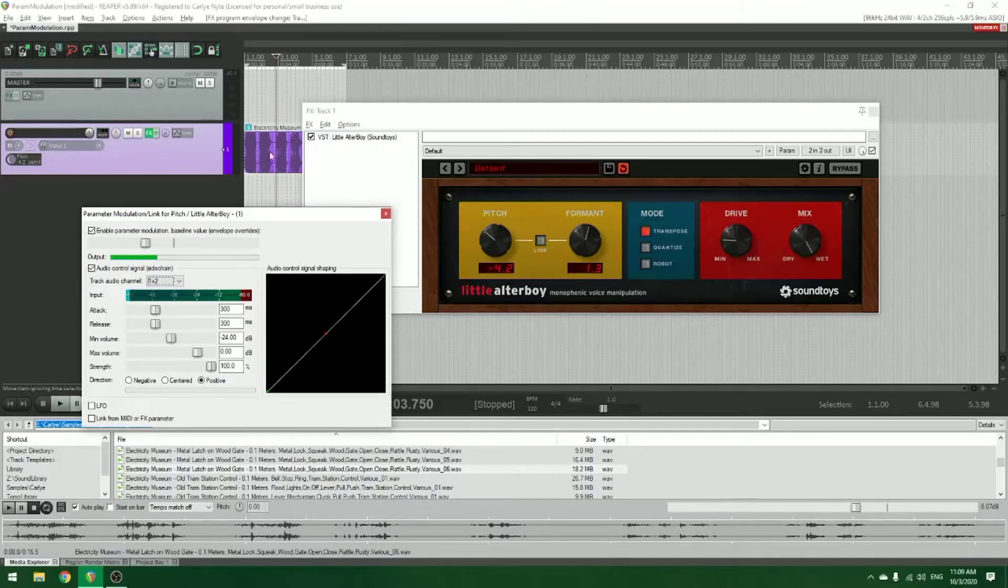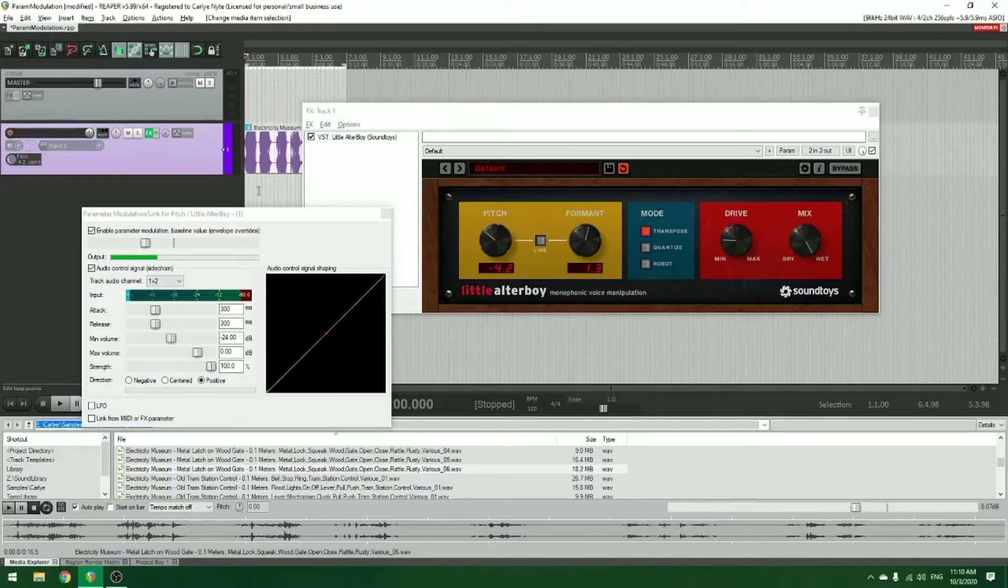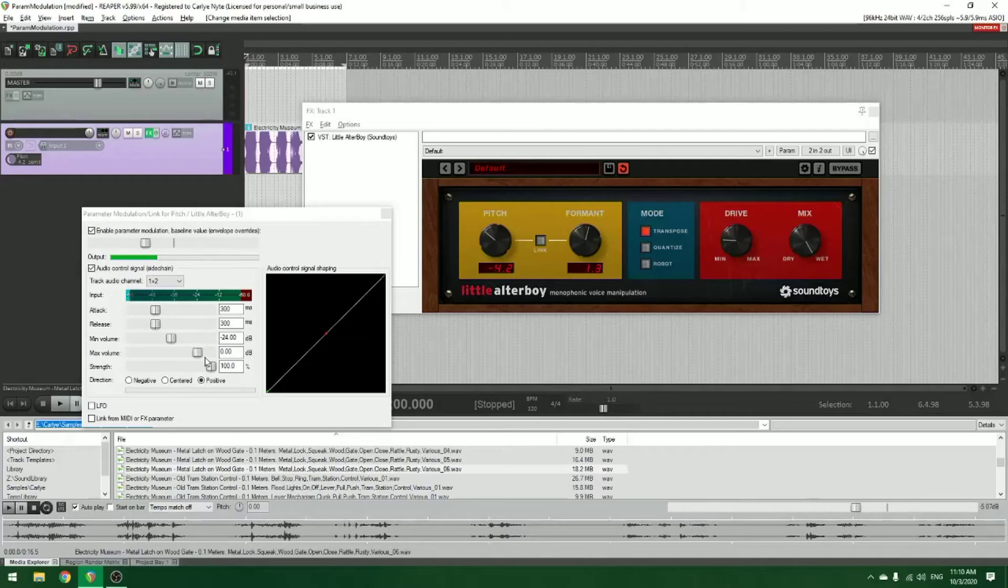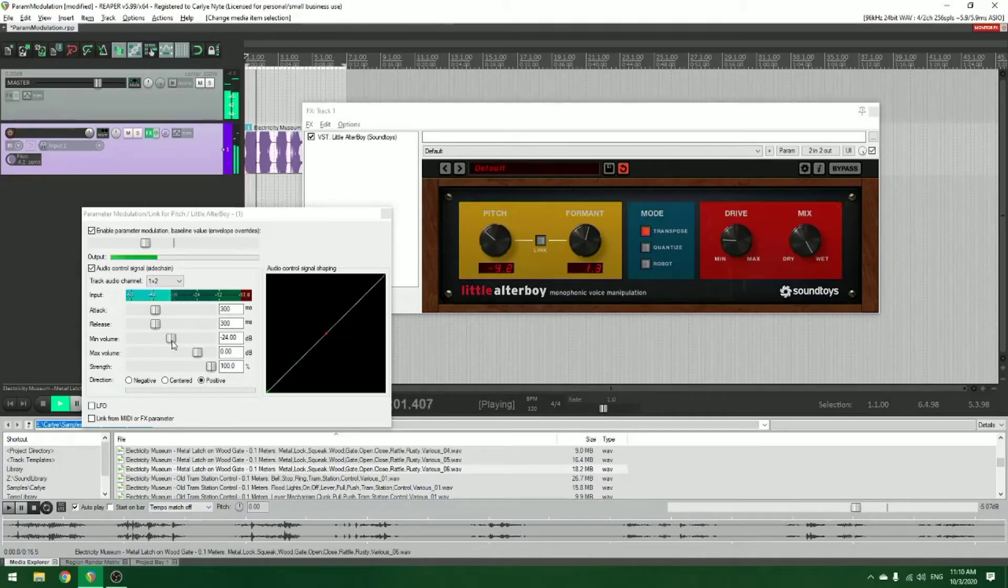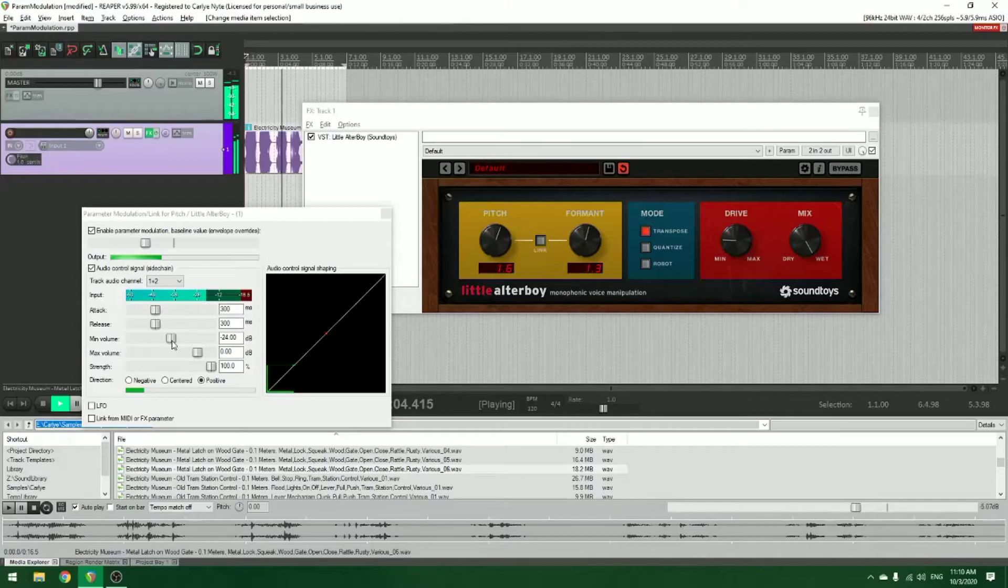So from this point, you can see I'm going to hit play on this sample, and you're going to see the sidechain start to respond. Pretty cool.